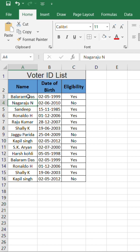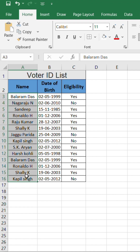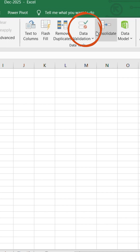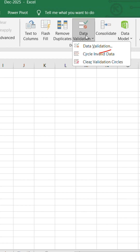First, select the column that contains all the names. Go to the Data tab, click Data Validation, and click Data Validation once again.